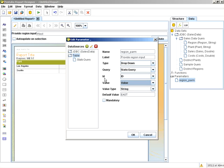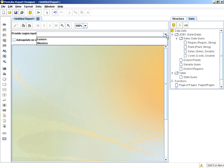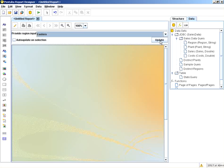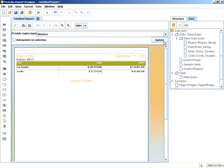This might change when we go GA with the release. So these headers might change, but keep in mind the order and the structure. Clicking OK now gives me this drop-down box with eastern and western. There's eastern and there's western.